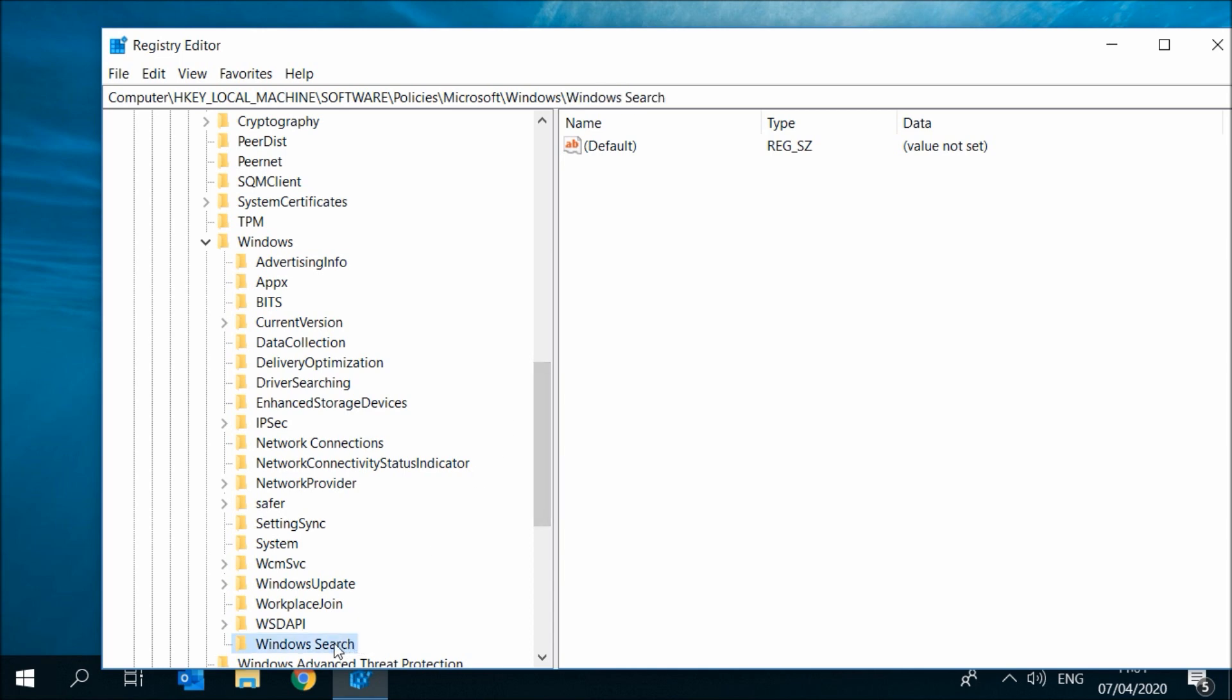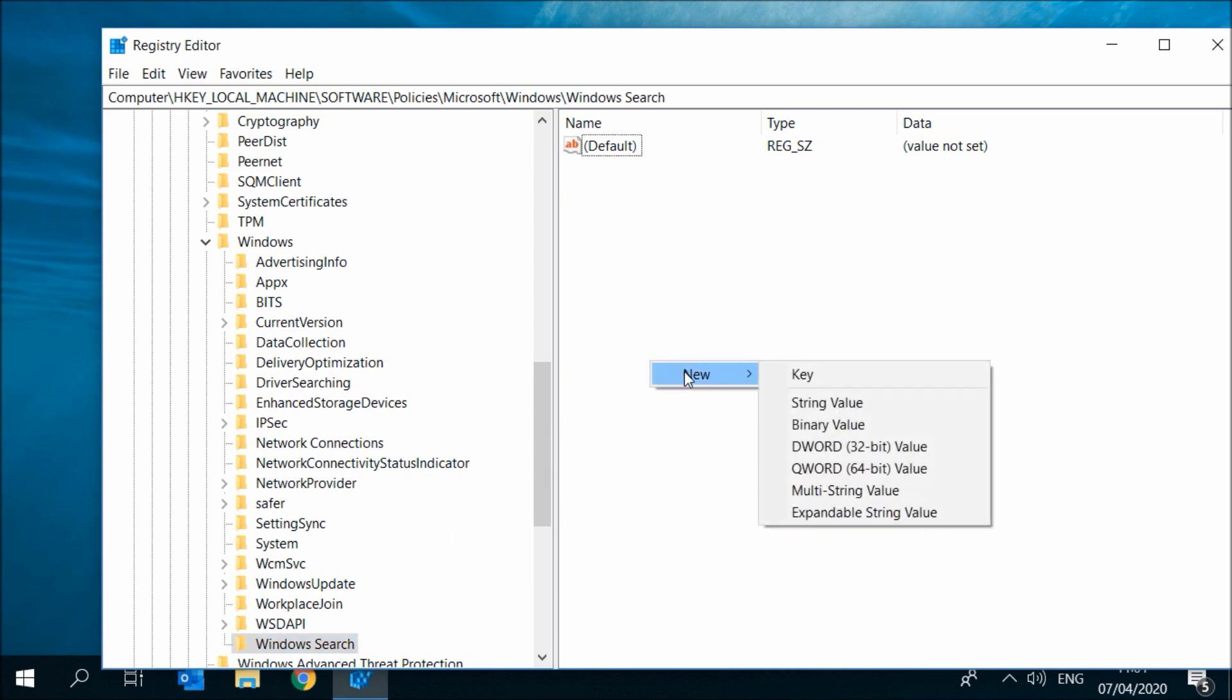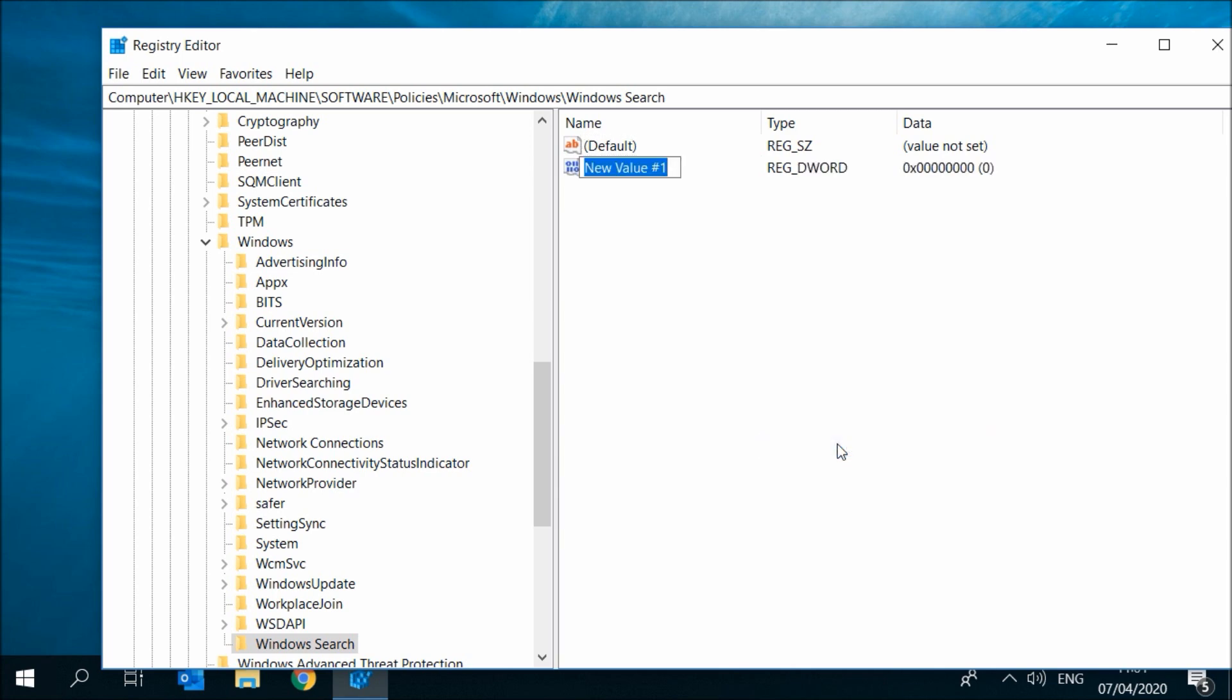Now go to the right window and right click, then select New, then DWORD 32-bit value. Name it AllowCortana without any space between them and with a capital A and a capital C.